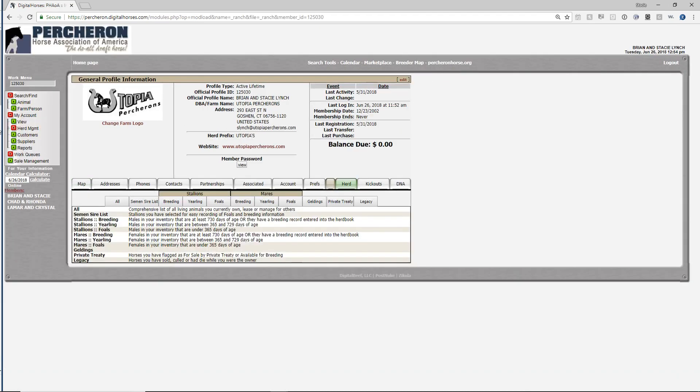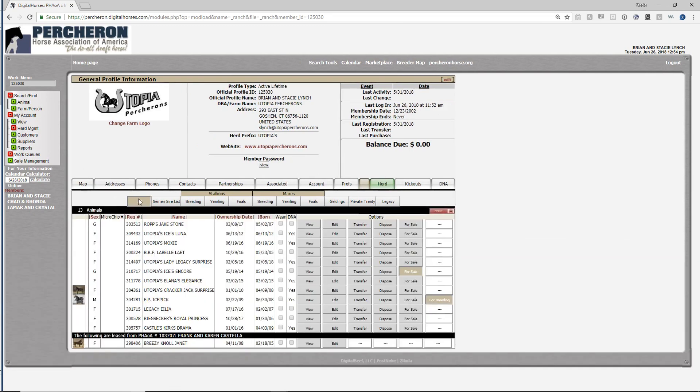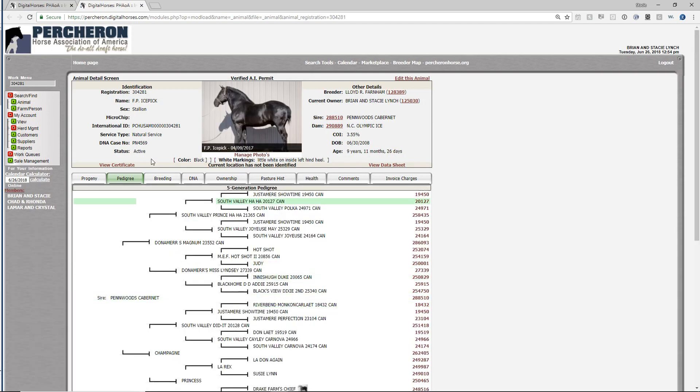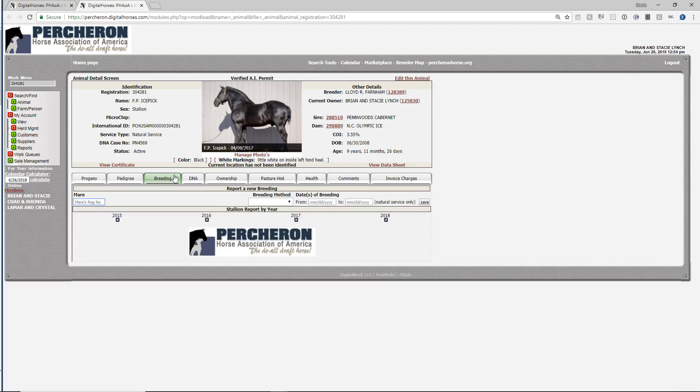Once logged in, you're going to navigate to your stallion and click on view next to his name. Go to the breeding tab.